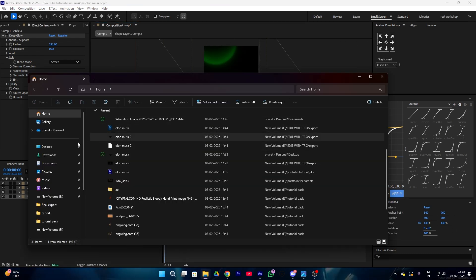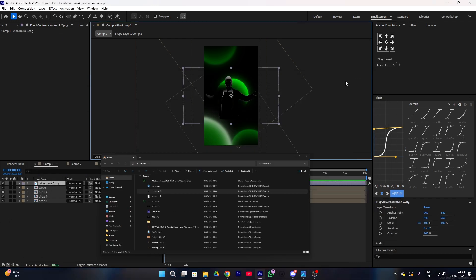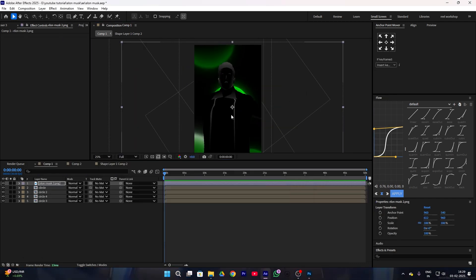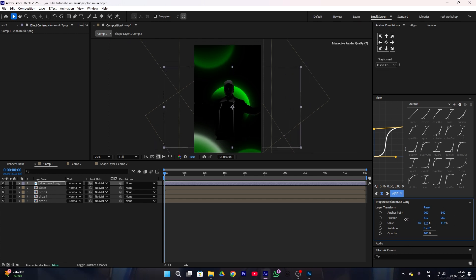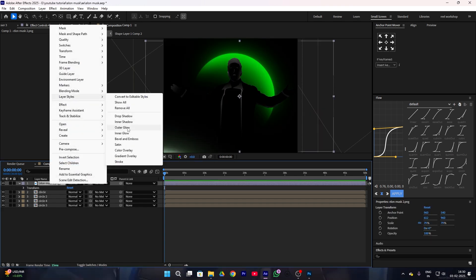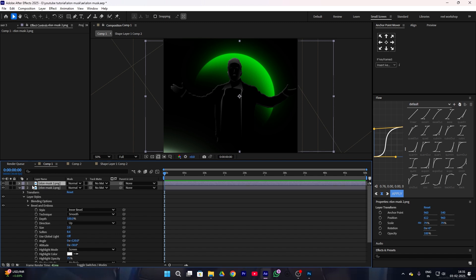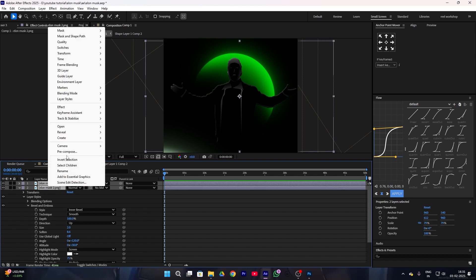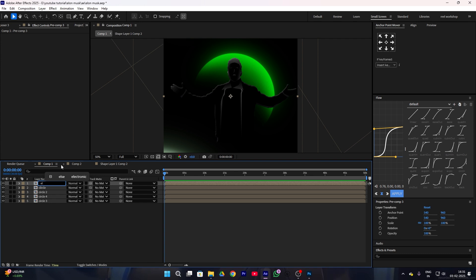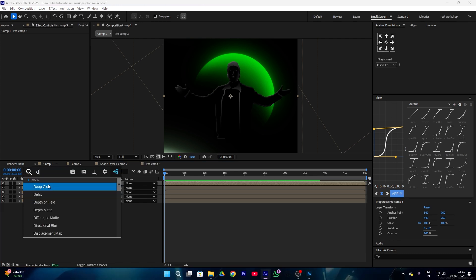Now I add my Elon Musk character, which I made before in Photoshop from scratch. Let's adjust the character first — select it, go to layer style, and add a bevel and emboss. Go to bevel and emboss and increase the softness according to the character; I'm also decreasing the size a little bit. Duplicate your character, select both character images, and make a pre-compose — I'll name it 'Elon Musk.' Now add a deep glow.